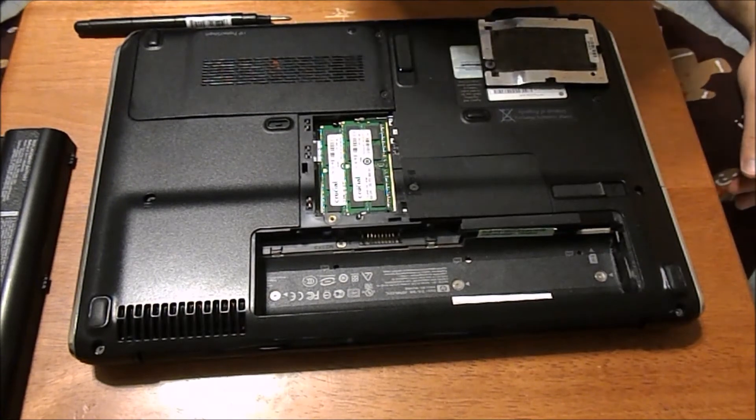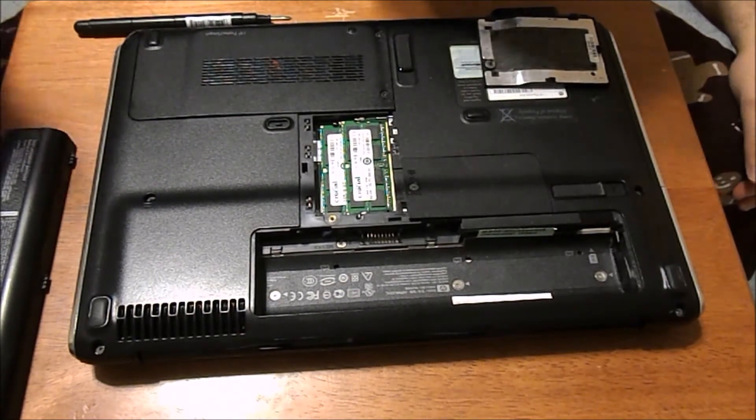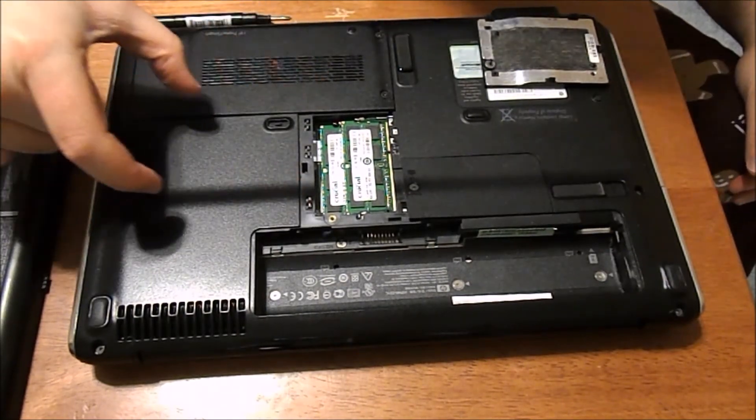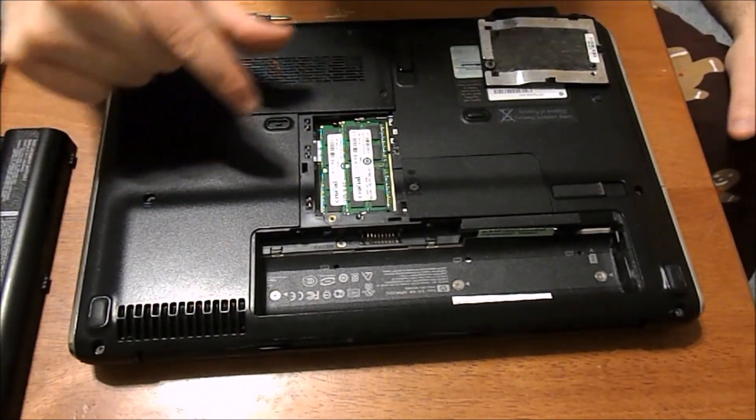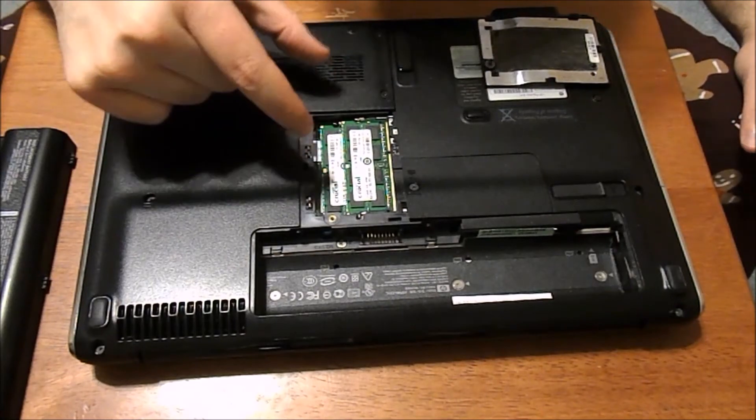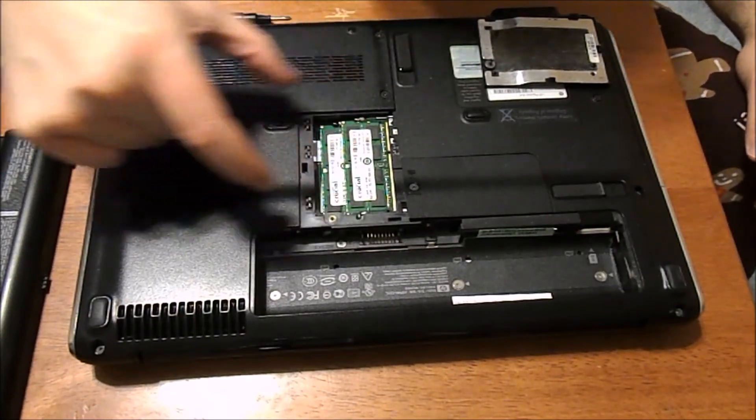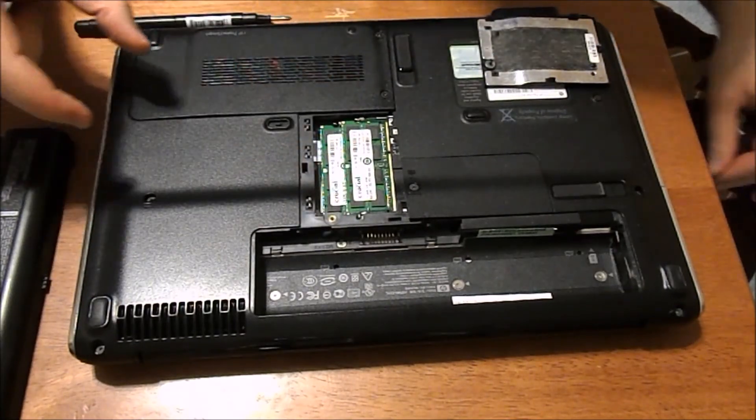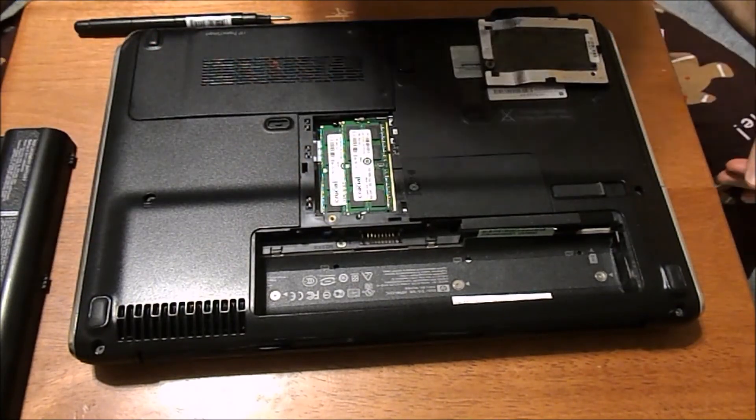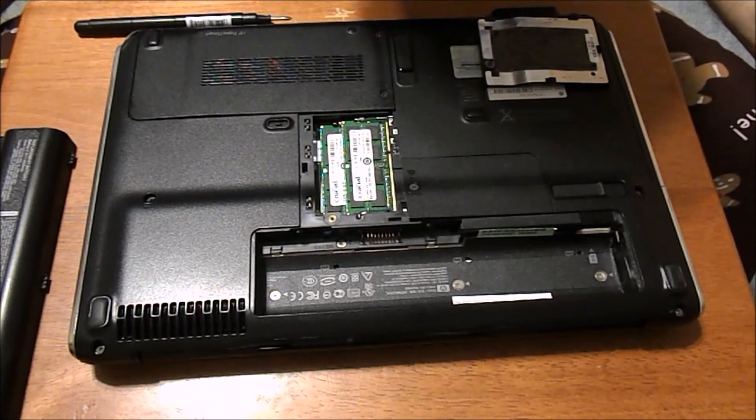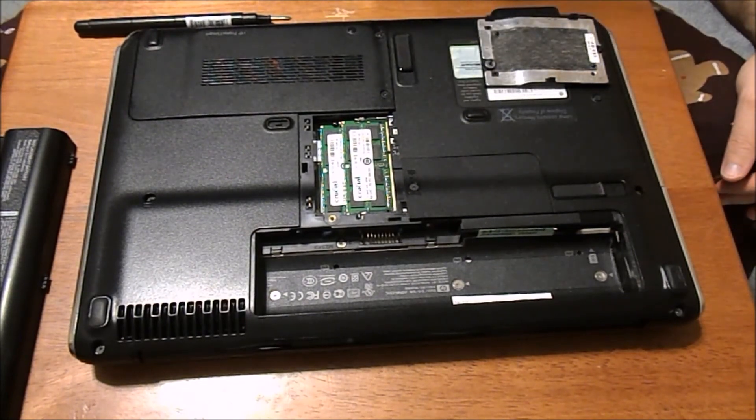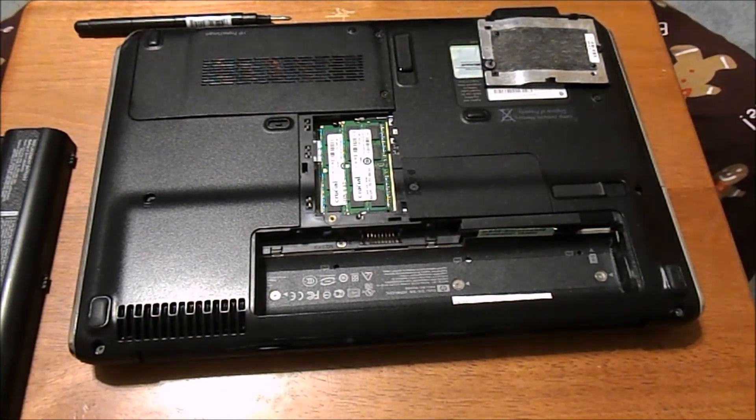So you're just going to slide it out, pop it out, slide in the two new sticks. You have to take the top one out, take the bottom one out. It's pretty simple and straightforward. If you have any questions feel free to leave a comment below. Thanks!